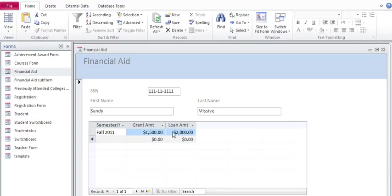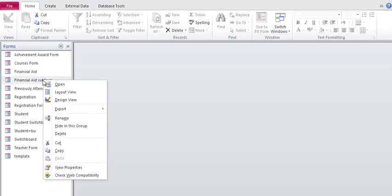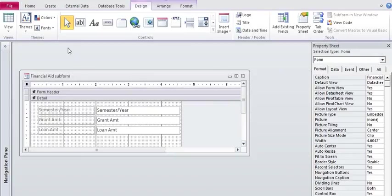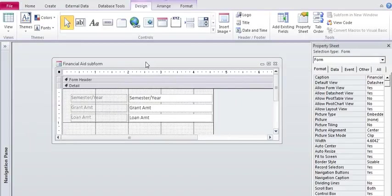I'm going to add together the total amount of financial aid. I'm going to close this one out, open up my financial aid form in sub design view, and here we are.